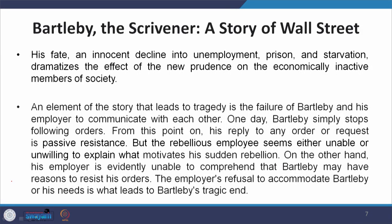An element of the story that leads to tragedy is the failure of Bartleby and his employer to communicate with each other. There is a definite lapse of communication throughout the narrative. Bartleby simply stops following orders one day, and from that point onward his response to any order or request made to him is passive resistance. But the rebellious employee seems either unable or unwilling to explain what motivates this sudden rebellion.